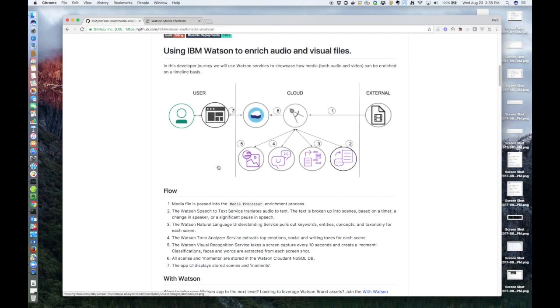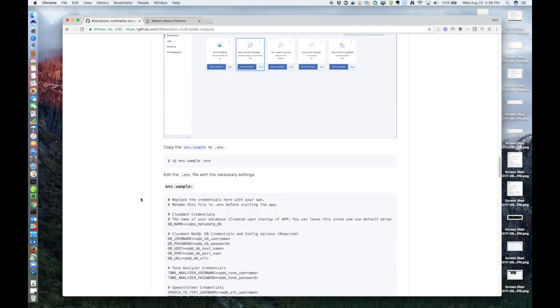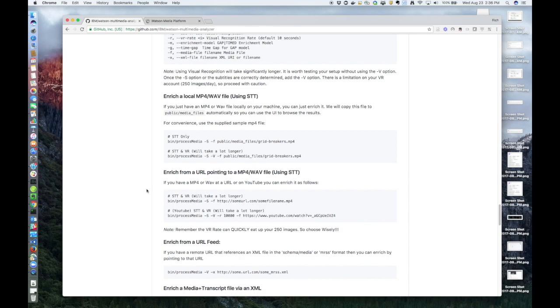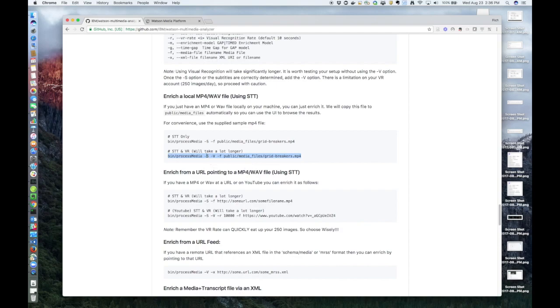So as I just mentioned, to enrich the file, you need to run the process media CLI located in the bin directory. For example, here's the command I use to enrich the sample MP4 video entitled Grid Breakers. This is a sample app which we provide in the repo, and it's in the public media files directory. The command uses -s, which means use speech-to-text, -v means use visual recognition, and -f just means use this file to enrich, or enrich this file.